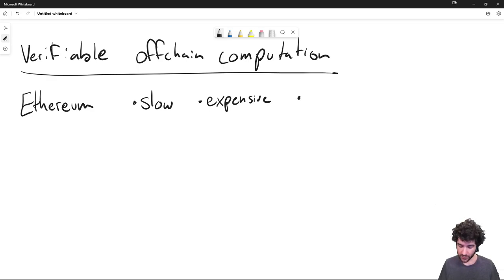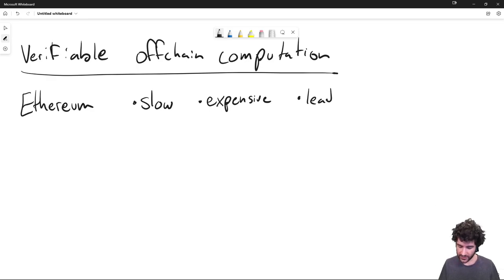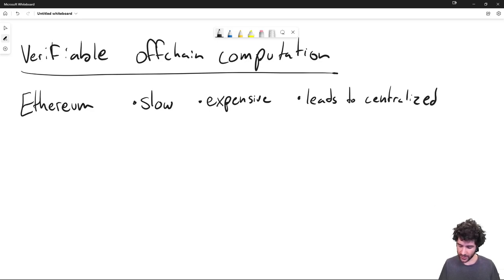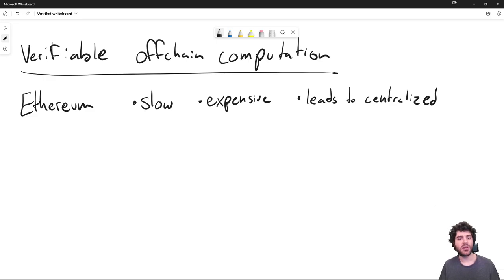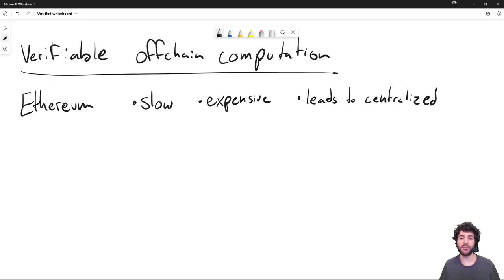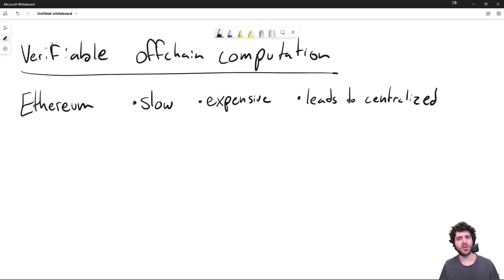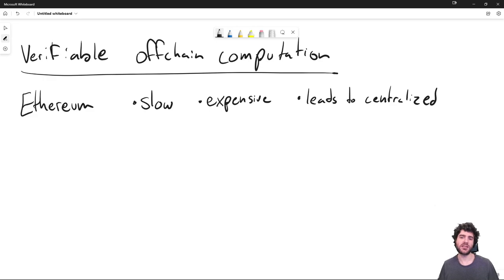And the problem is that solving this slow and expensive leads to centralization. So you can imagine one easy way we could tackle this problem is if we told everybody, okay, run your Ethereum node in one specific data center. If everybody runs in the same data center with a few number of nodes, then we can have everything centralized and run way faster. And there are blockchains that try and tackle this, for example, Binance chain, that's how they get a lot of their throughput.